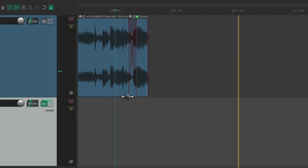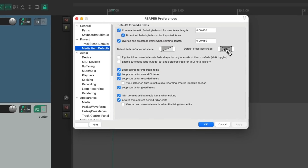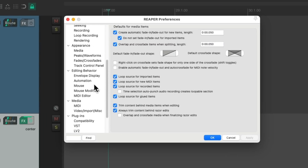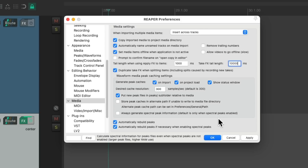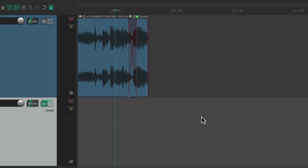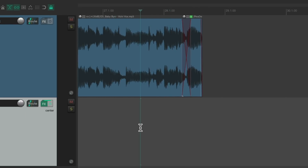Notice it stops over here, because we need to change another setting. Let's go to our preferences, and let's scroll down to media. And change this setting: Take Effects Tail Length. Let's make it 10,000 milliseconds, which is 10 seconds. And now it'll sound like this.